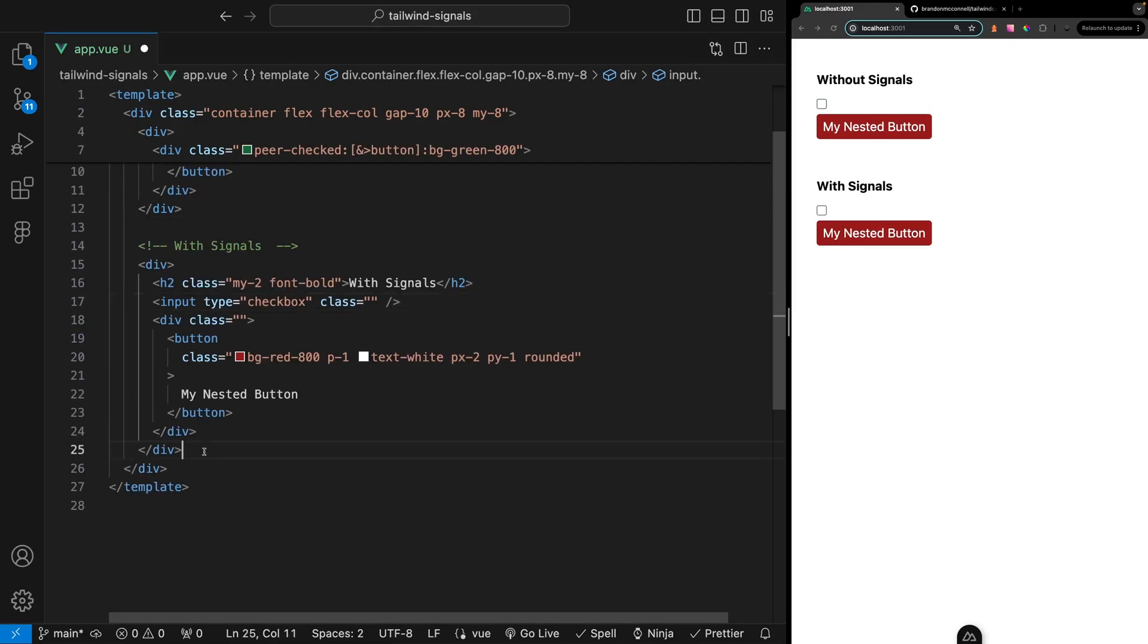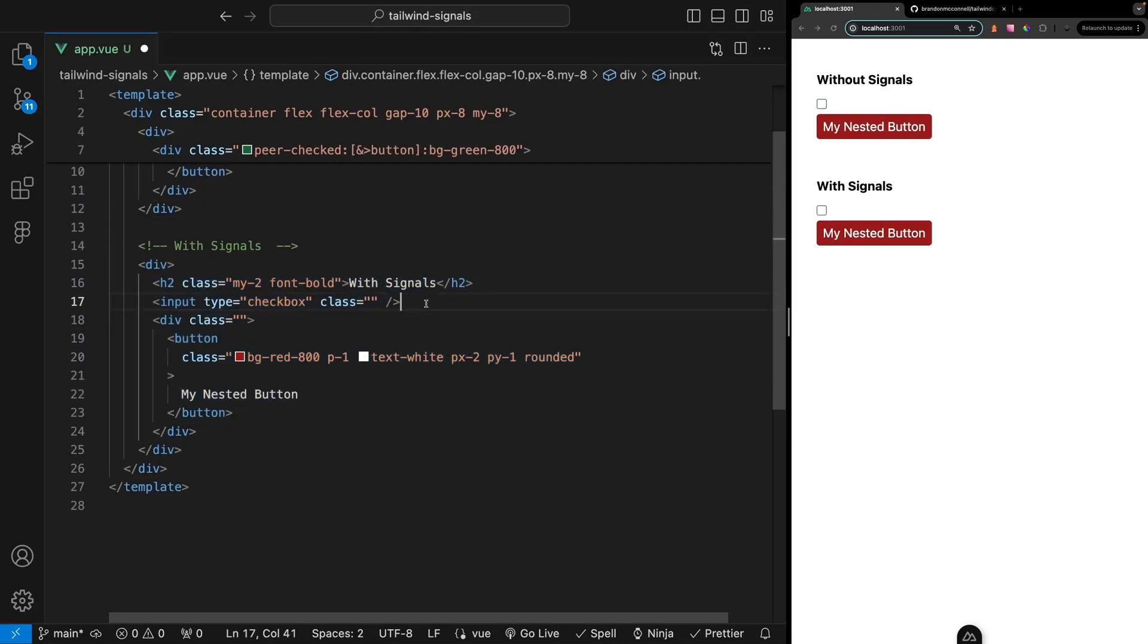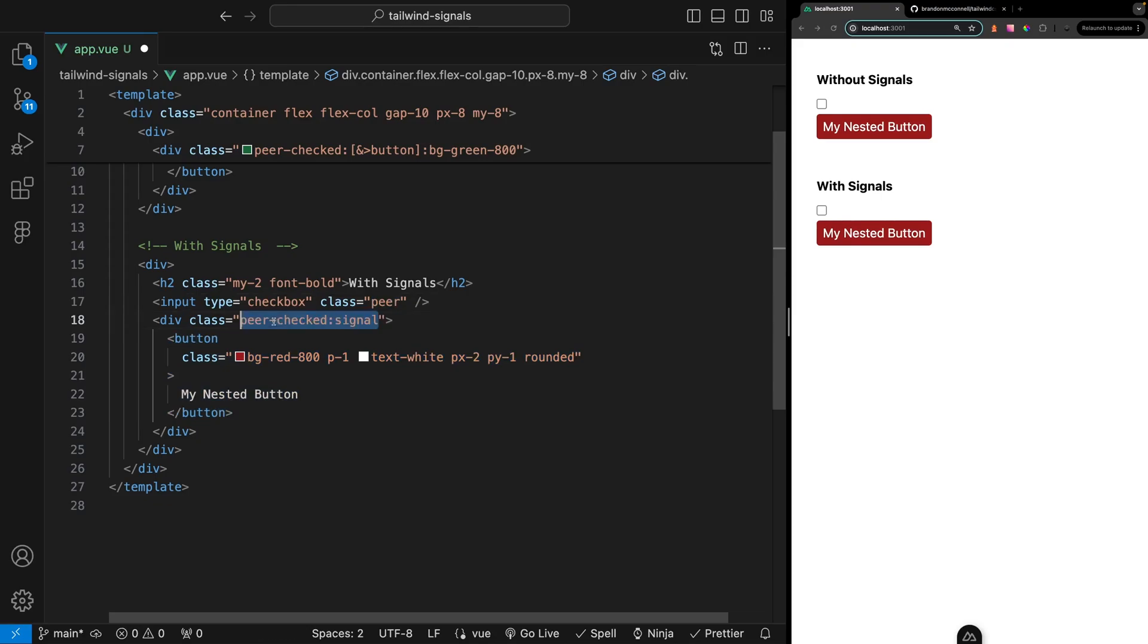Now let's take a look at the same example but instead we're going to use a signal. On the input once again we can add the peer class. On the div that is wrapping the button we can add our peer class along with the check modifier and then apply the signal class.